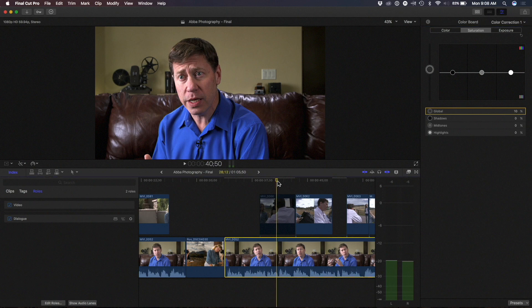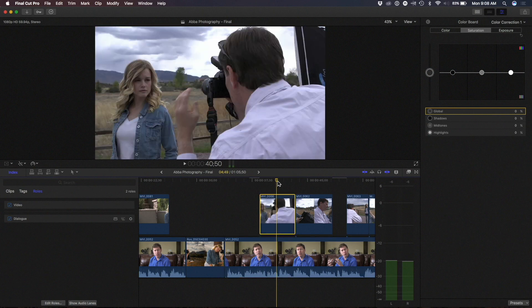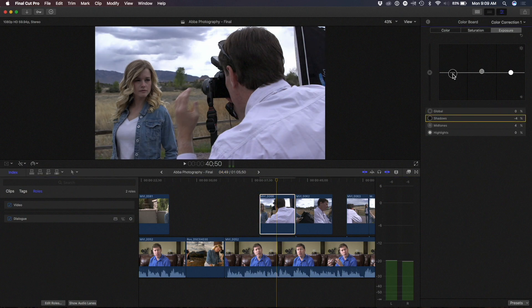Now all I have to do to get back to the top clip is Command up arrow, tap the V key. And because it's selected, the color board is still active — it's already there. So now I can go into the exposure pane for this clip and adjust whatever I need. So you can really stay focused on the inspector and easily toggle back and forth between the different clips.